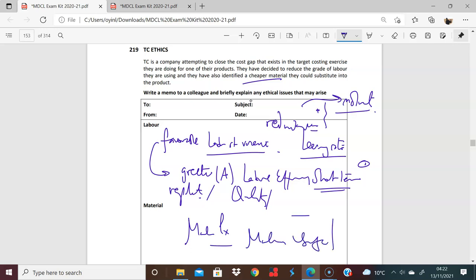You should let the client know, to a certain extent, because they are expecting a certain grade. And if you're selling this on to a third party, they may be using it, who knows, to construct schools or hospitals. And now there is a cheaper grade being used. And therefore, there are ethical issues with regards to the client or the user and the quality of the material that the user has.